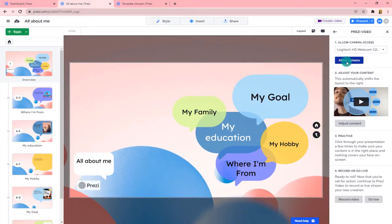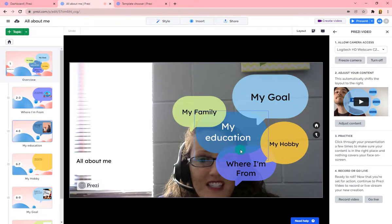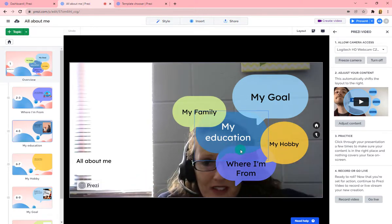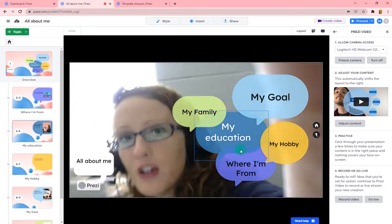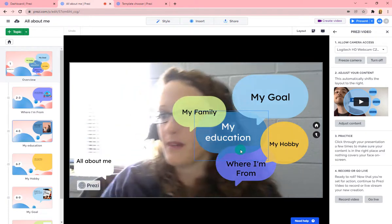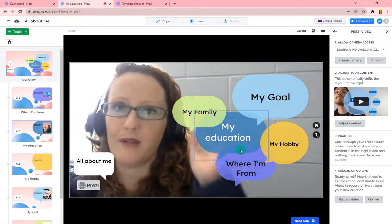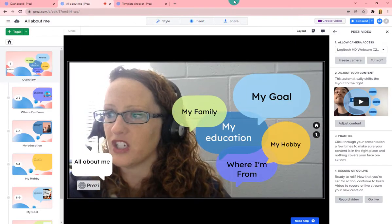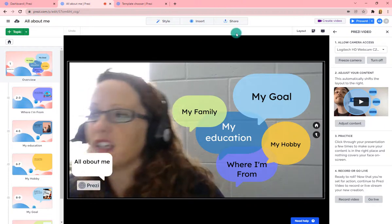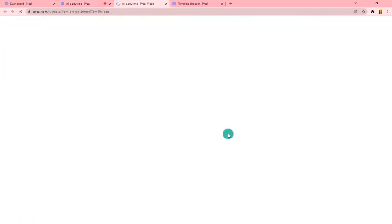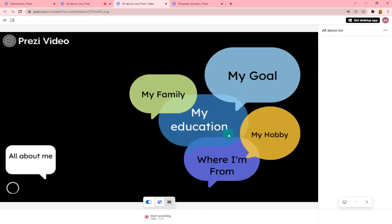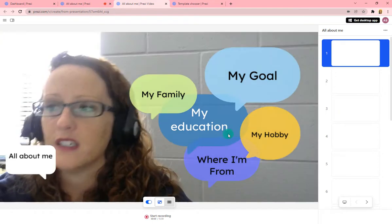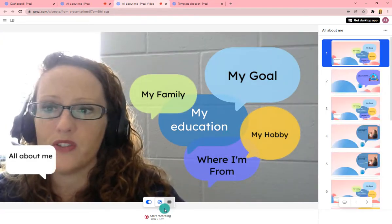Choose Continue and make sure you allow your camera. Check your camera connection and then adjust yourself — make sure you're not in the middle of your presentation or that it's not covering your face. Move your webcam or your body to get properly adjusted. Once you're happy with how you look, choose to start recording your video.